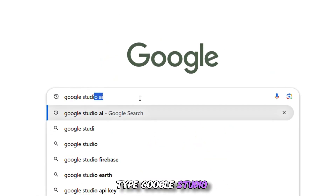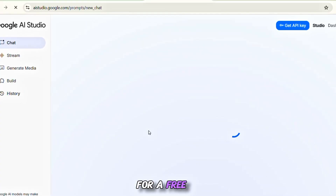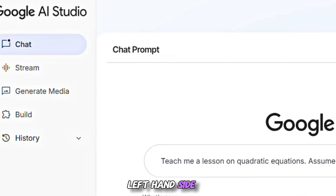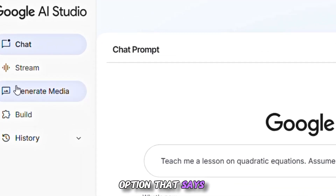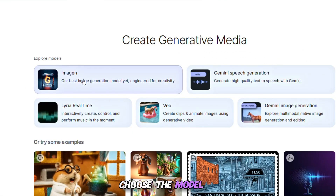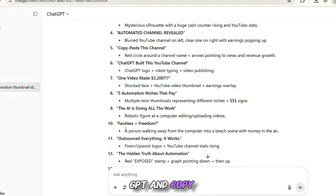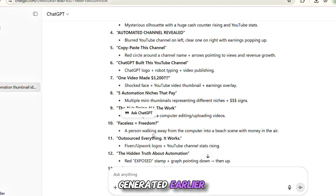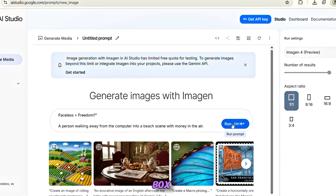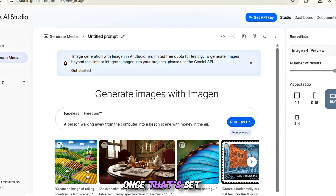Go to your browser, type Google Studio AI in the search bar, and hit enter. Click on the first link that appears and sign up for a free account. Once you're logged in and on the main dashboard, look to the left-hand side of the screen and click on the option that says "Generate Media." From there, under the Explore Model section, choose the model called Imagine. Now go back to ChatGPT, copy one of the thumbnail idea prompts you generated earlier, then head back to Google Studio AI, paste that prompt into the input box, and make sure to select the 16:9 thumbnail ratio — ideal for YouTube.